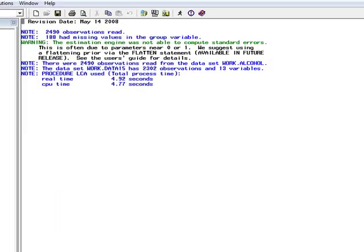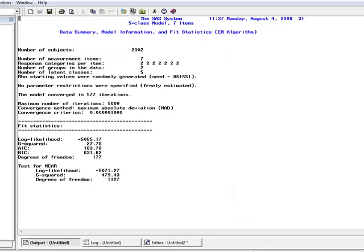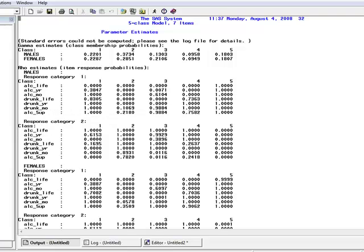We check the log to make sure there are no errors, and then we look at the output. Again, on the first page we see information about our model and our fit statistics. On the second page, we have our parameter estimates. Because we included gender as a grouping variable, we have latent class membership probabilities for males, latent class membership probabilities for females, and then because we did not impose measurement invariance across groups, we have item response probabilities for males — response category 1 and category 2 — and then a set of item response probabilities for females.